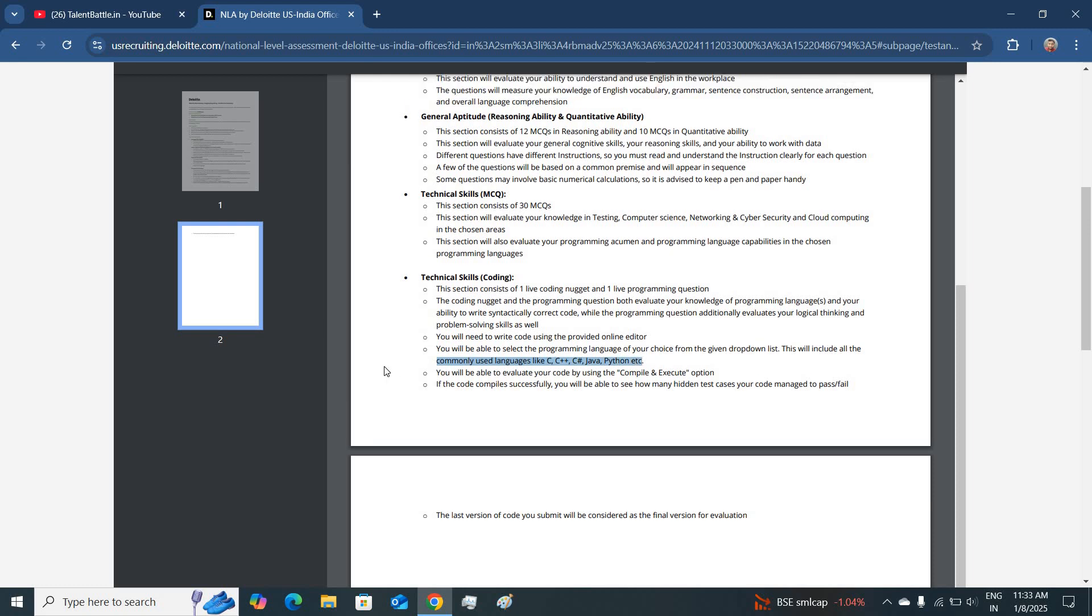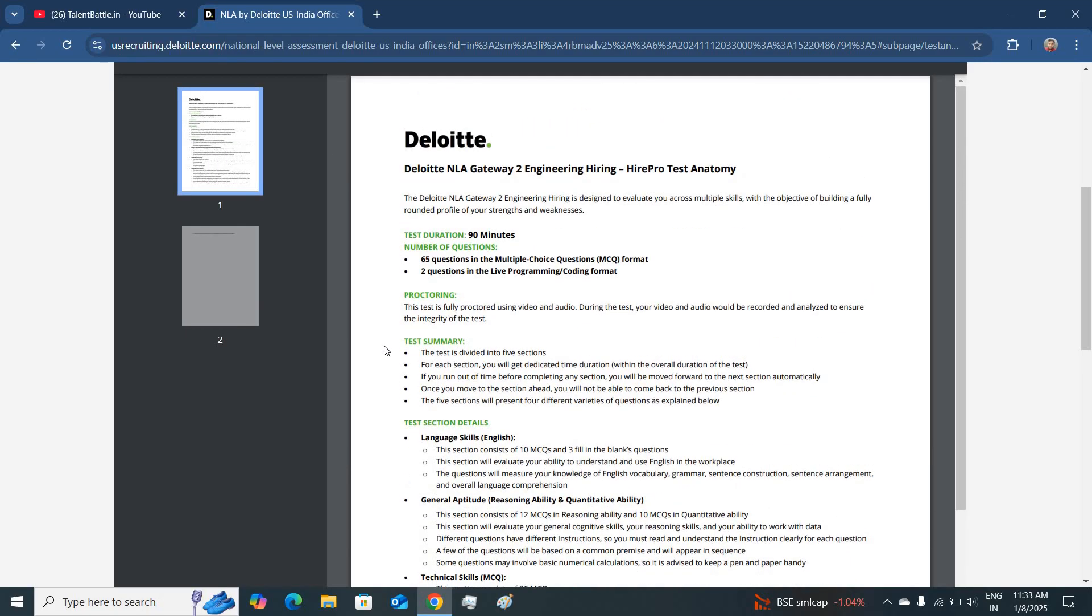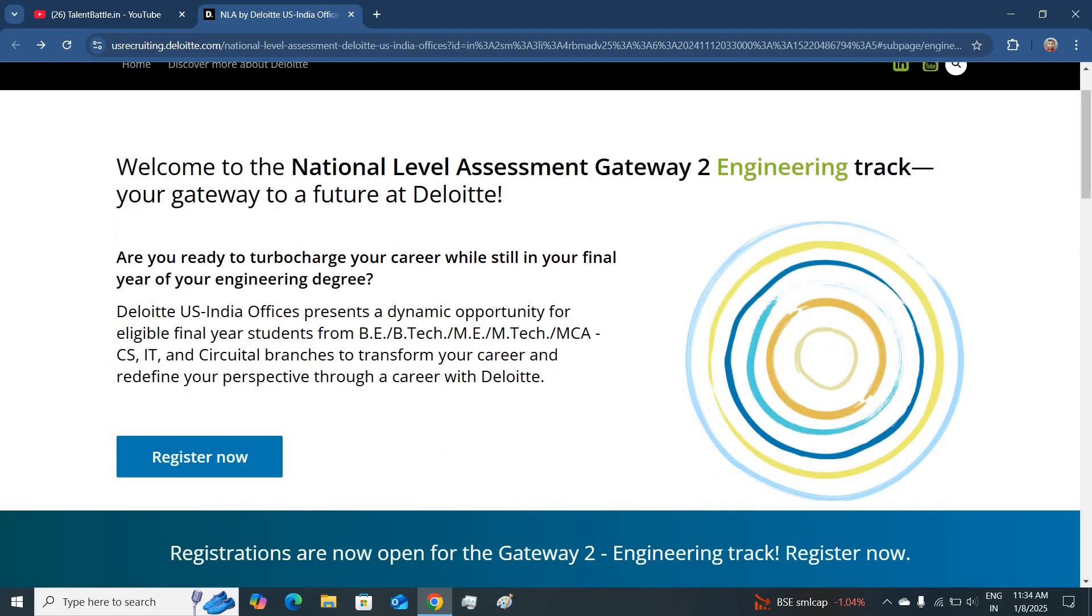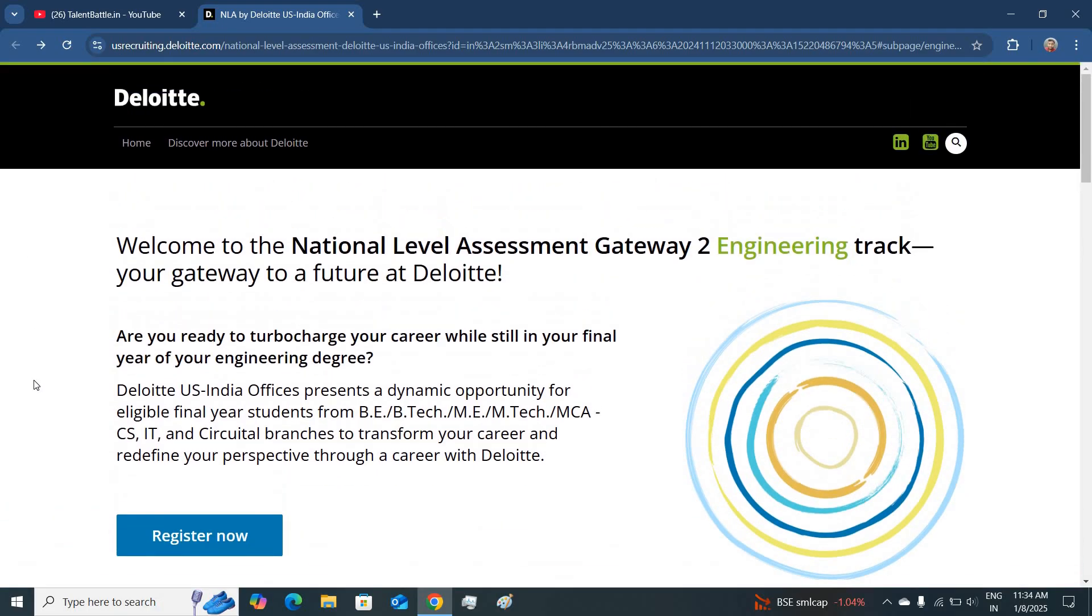All the details related to the assessment are mentioned. You can go through this PDF for the detailed format. This is a great opportunity for all the 2025 engineering candidates.